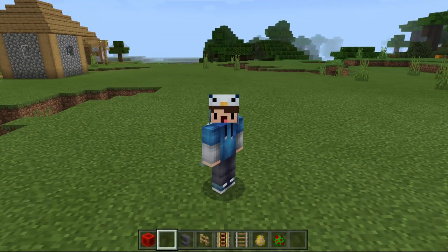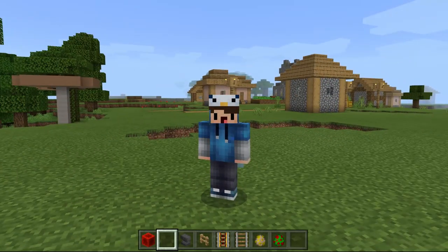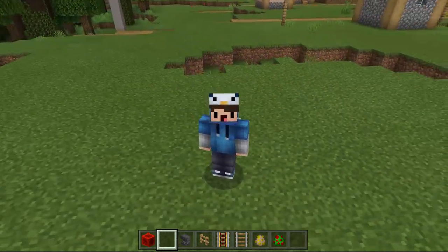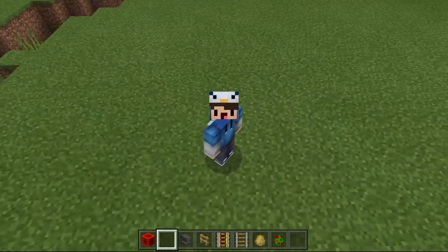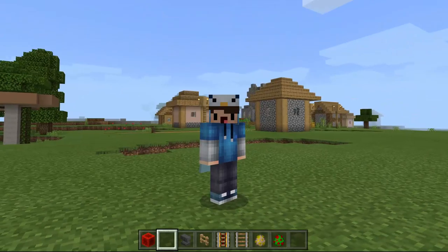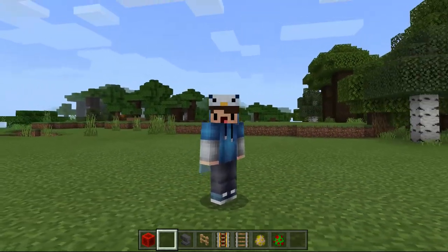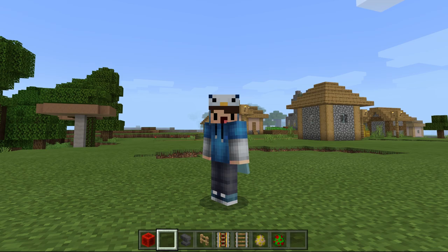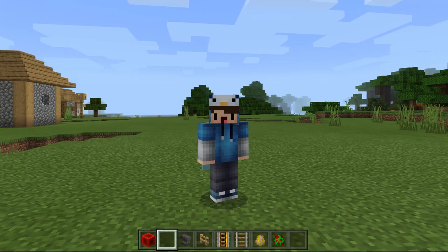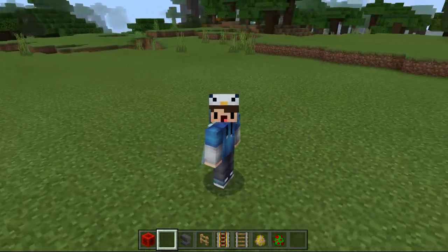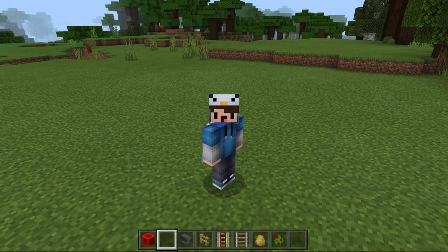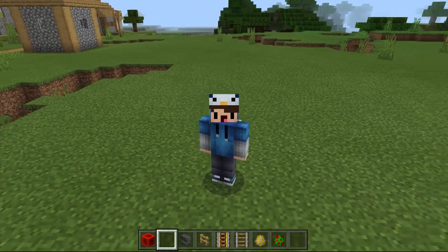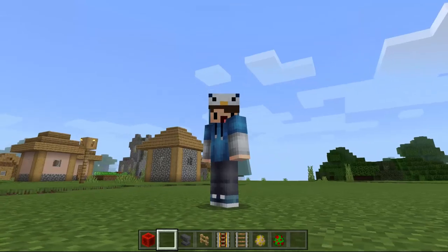Hello guys, I'm back with another video. In this video I will show you how you can make a swing in Minecraft without using any mods or add-ons. I will be using command blocks and this works on Minecraft Pocket Edition and Minecraft Windows 10 Edition. Right now I'm playing on Minecraft Windows 10 Edition, so let's start.